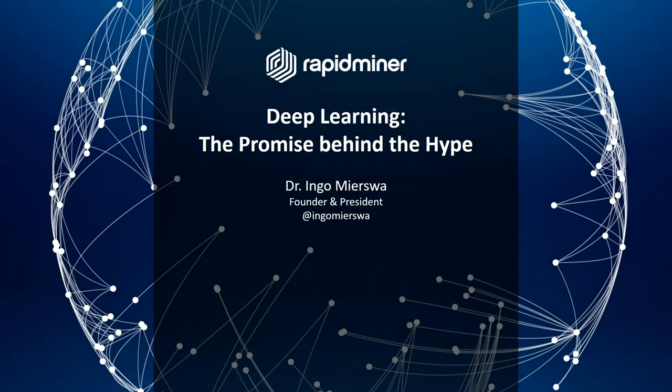Dr. Ingo Mierswa will get started in just a few minutes, but first, a few quick housekeeping items for those of you in attendance today. Today's webinar is being recorded and you'll receive a link to the on-demand version via email in a couple of business days. You're free to share the link with colleagues who weren't able to attend today's live session.